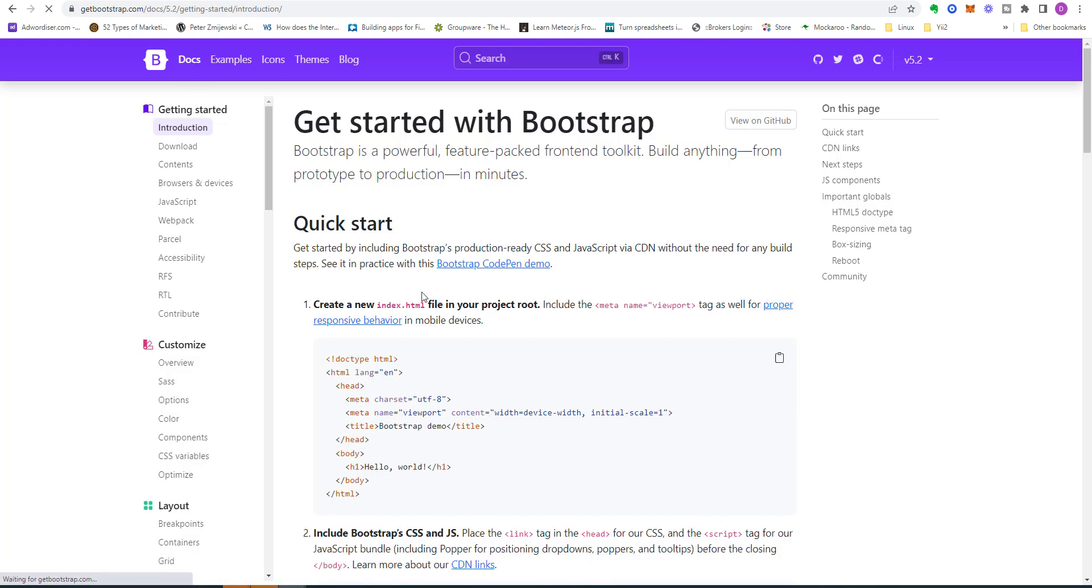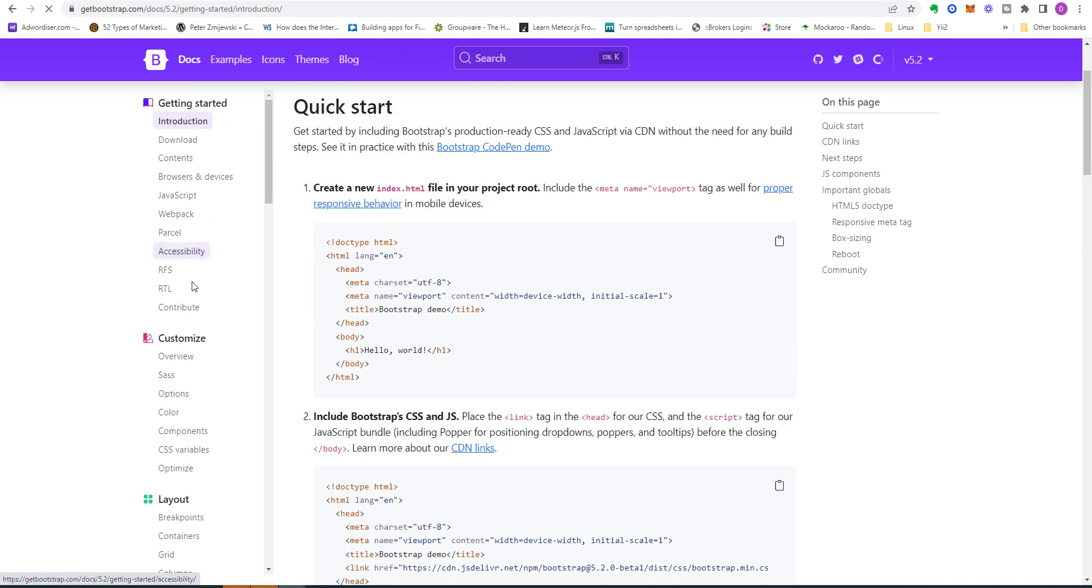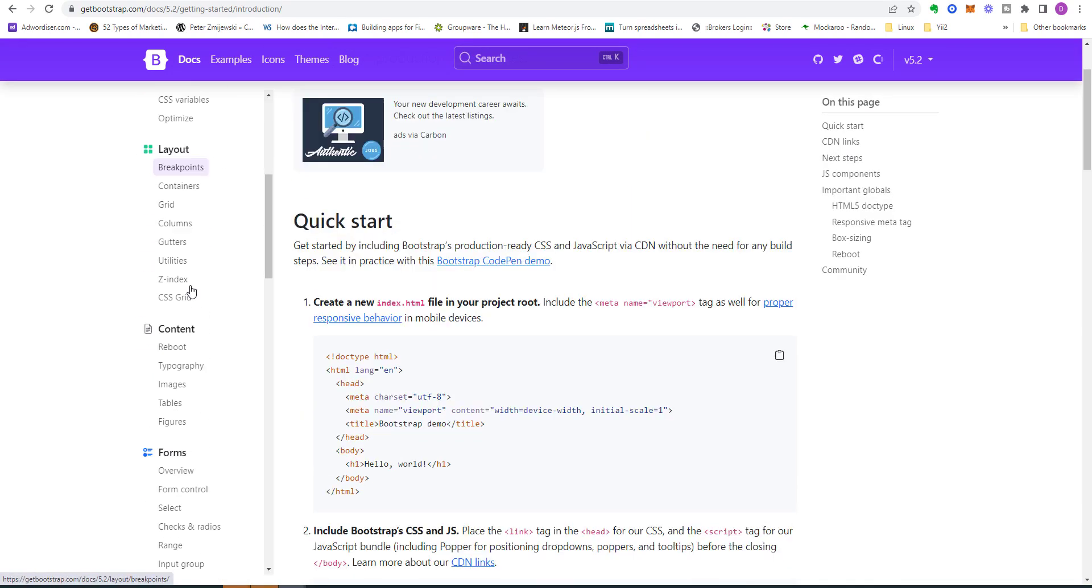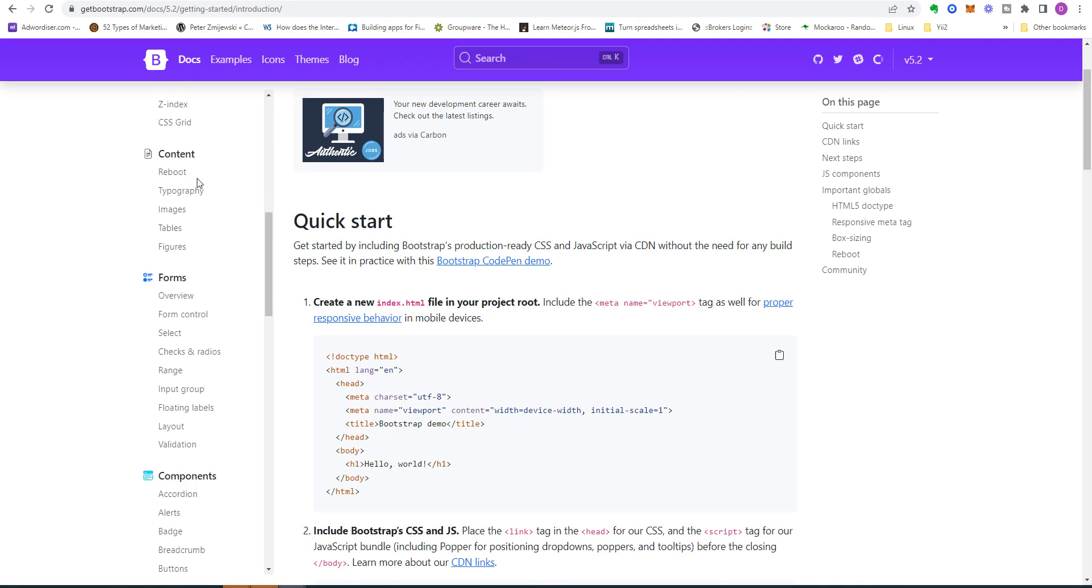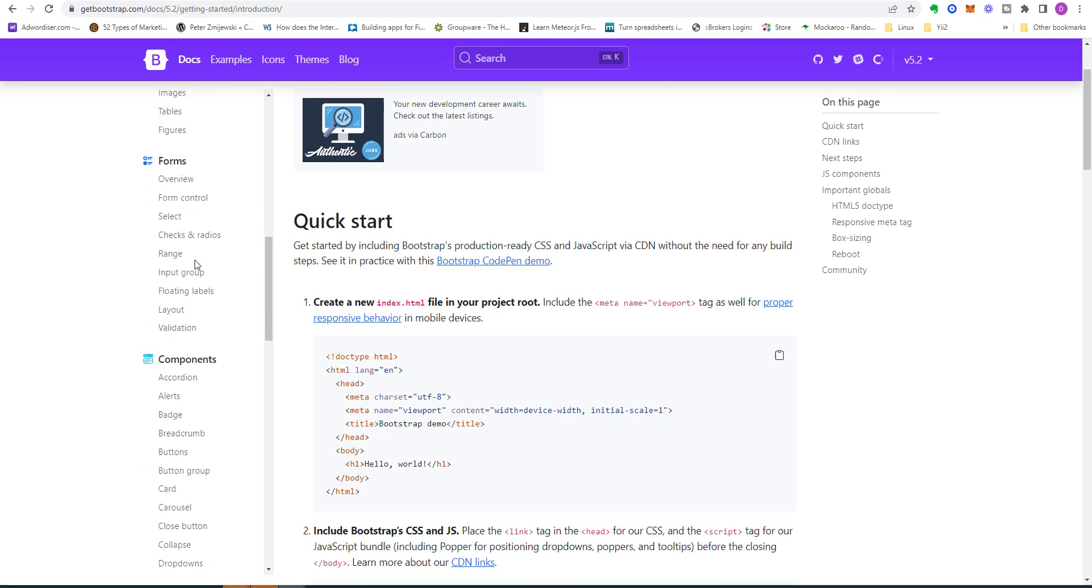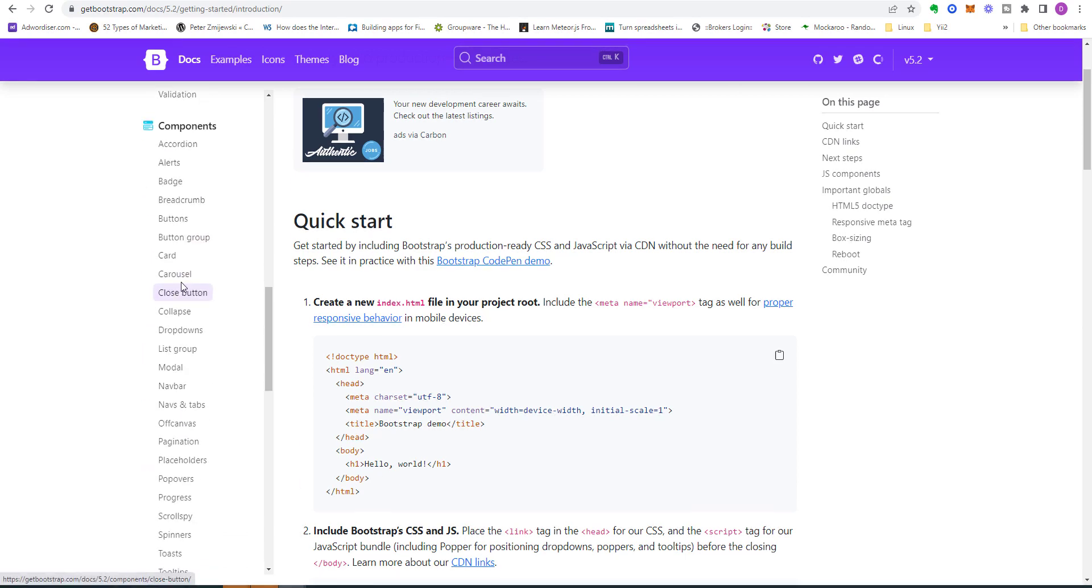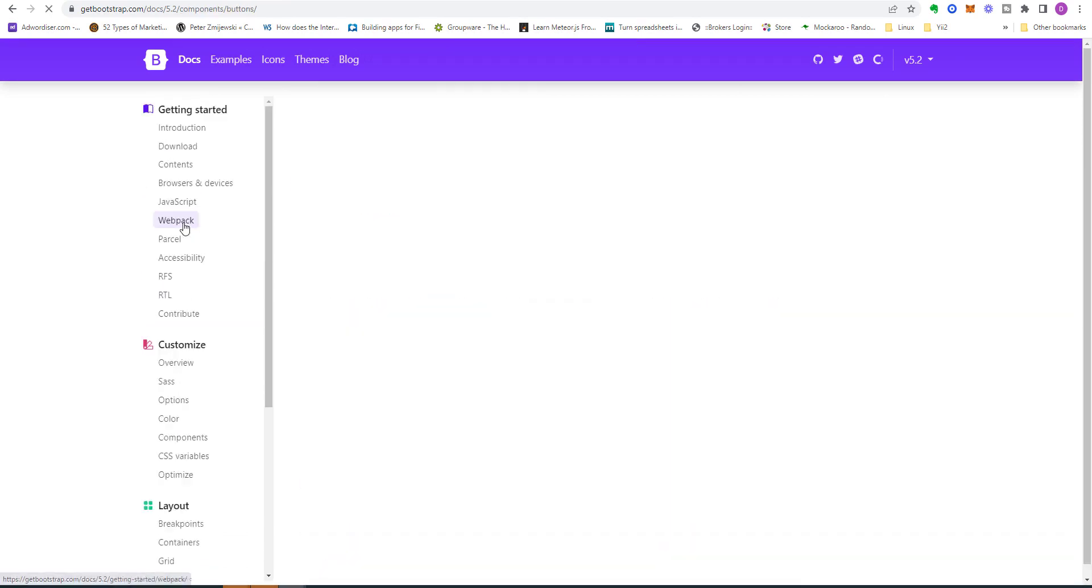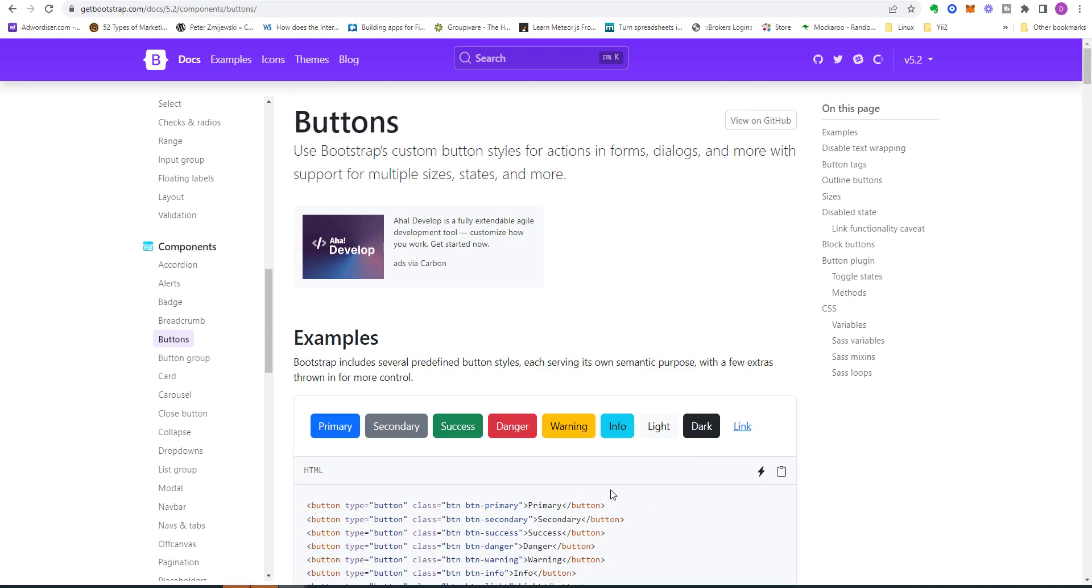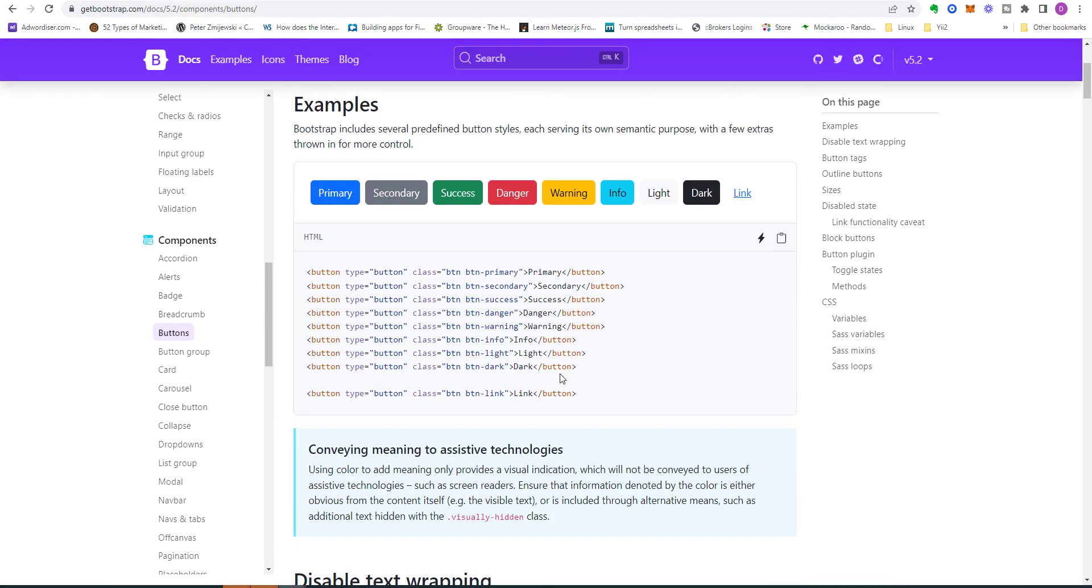You can check out some of the examples and the documentation which will show you some of the different classes that can help you with layout, content, forms, components, buttons. We're actually going to use one of these classes to style our button. We'll probably be using this primary button class.